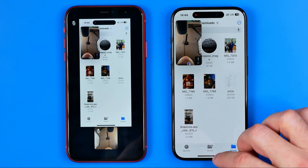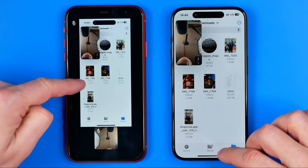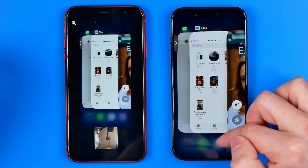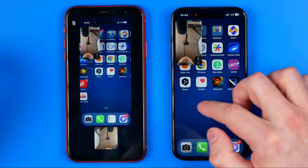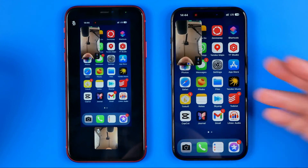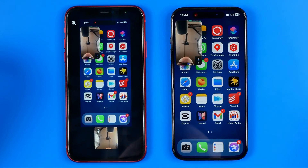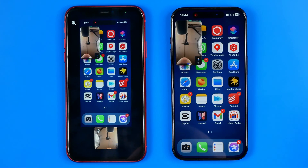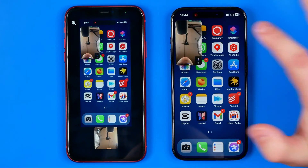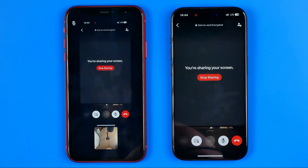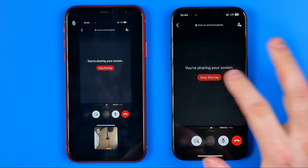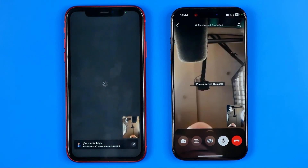As you can see on the other phone, you can see anything that's going on on our screen. To stop sharing, go back to your video call and tap 'Stop Sharing'.